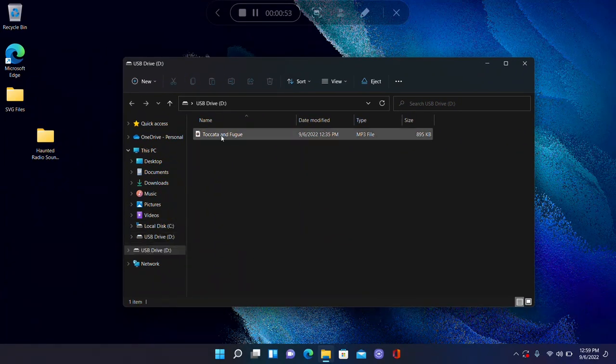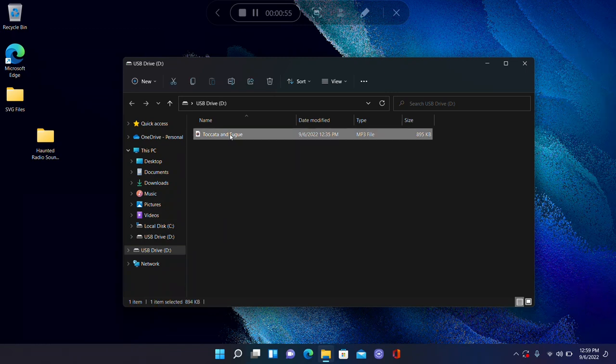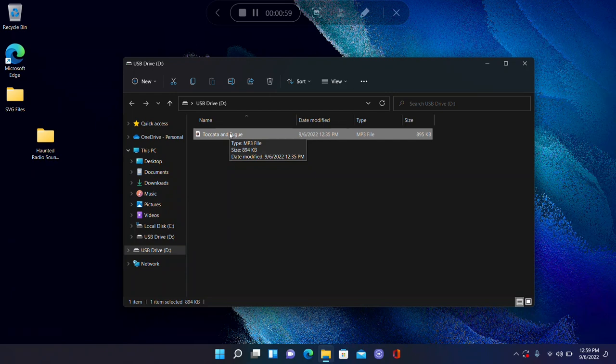You can see that we already have a file on here. As I mentioned before, when you first plug this module into your computer, you may have one or more sample files that come with the actual speaker.